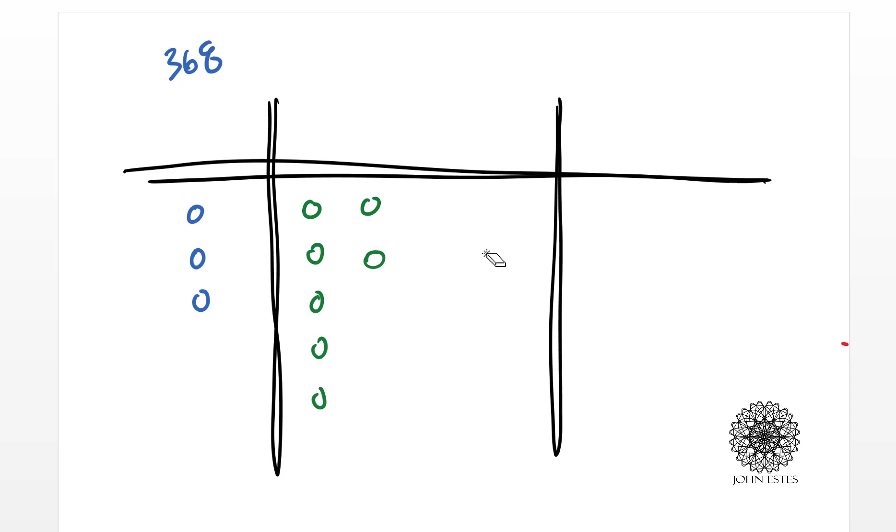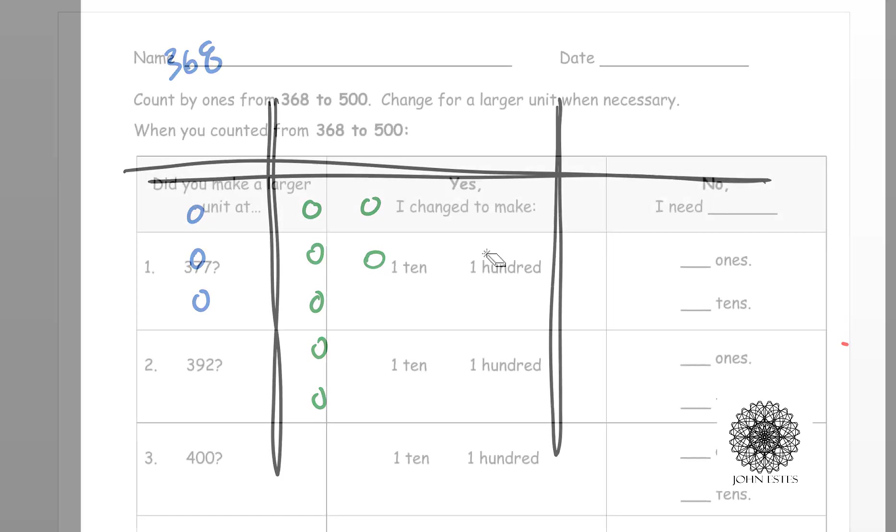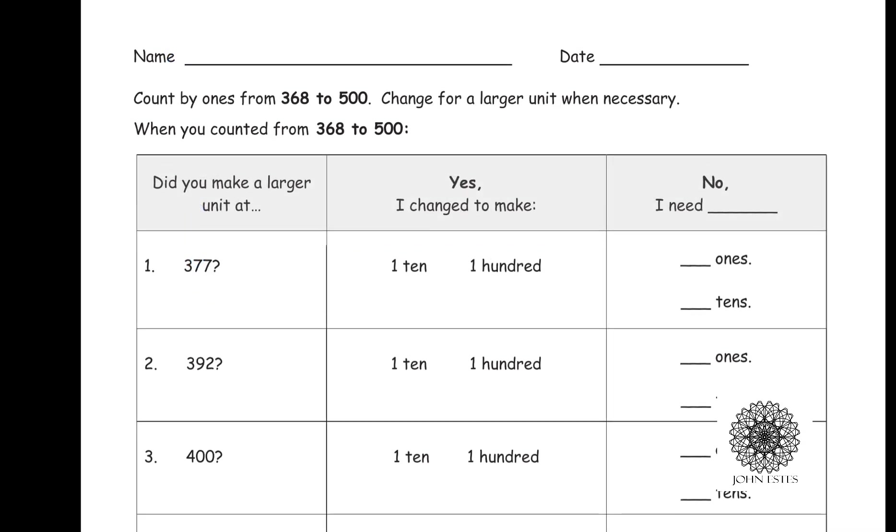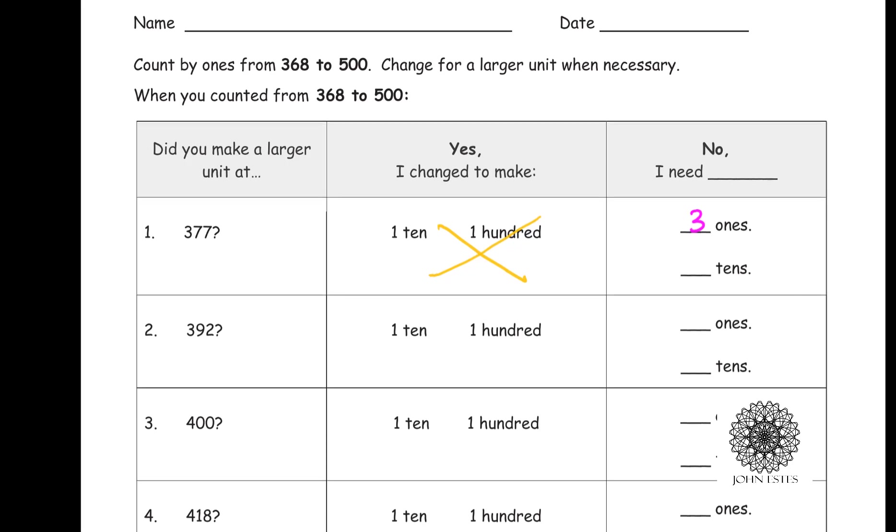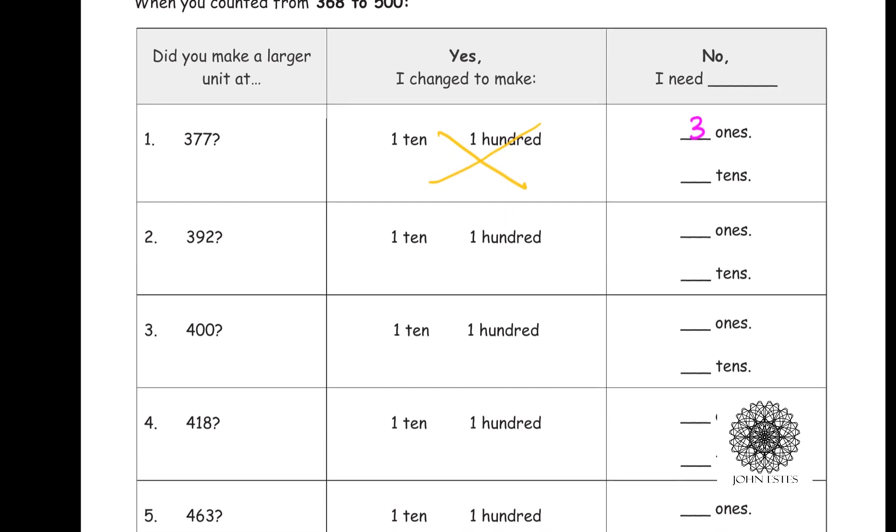All right, now let's see if we can answer the questions in the book, keeping in mind that we have gone through this experiment. Okay, so now when we're looking at this, we're at 368. We started counting. When I got to the number 377, did I get to trade in anything to get to that number? The answer is no, I did not. And how many ones or tens am I missing in order to be able to do that? I'm missing three ones before I can trade in for another dime.